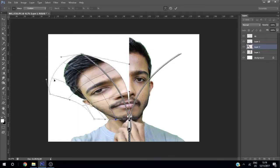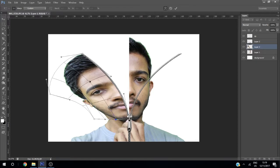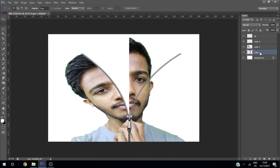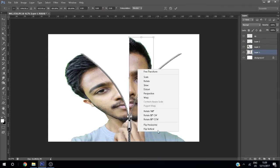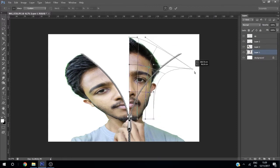The lines should be uniform and like an arc. Press Enter. Do the same for this layer — Ctrl+T, right-click and Warp, then drag it like this.